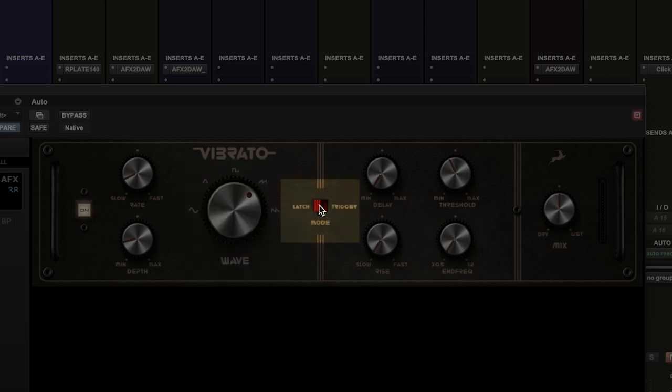We can then flick between latch or trigger modes. Think of latch as a fixed effect — if there's an input signal, the effect is being applied. In trigger mode we can tailor the way the effect is triggered by the incoming signal, so maybe lower volume notes that fall below the threshold are not affected. This can be very cool, making the effect ebb and flow with the passage or sequence being played.